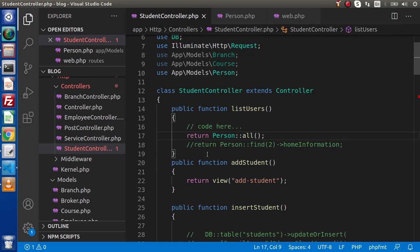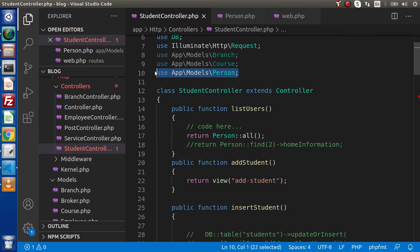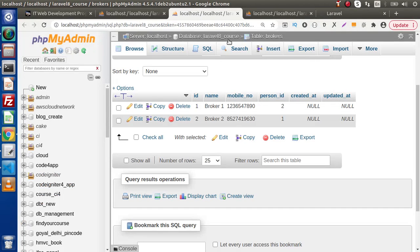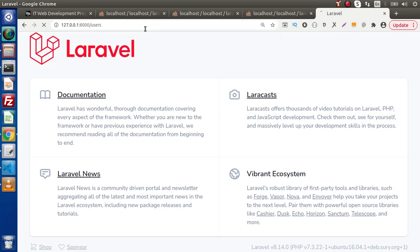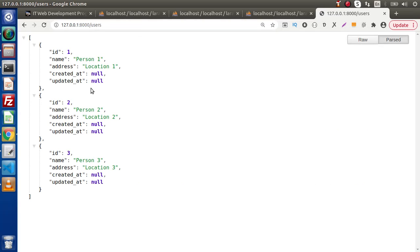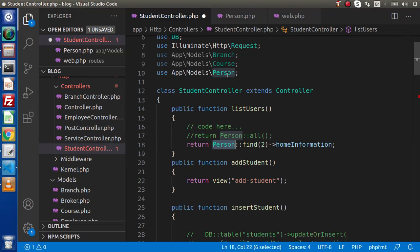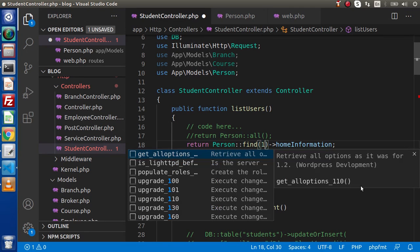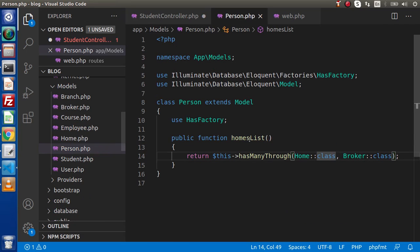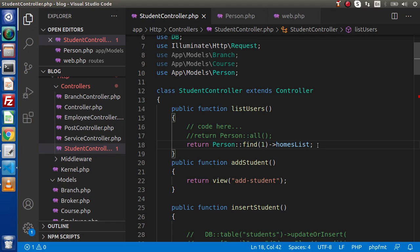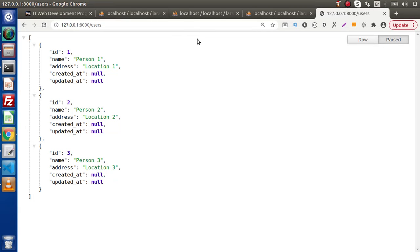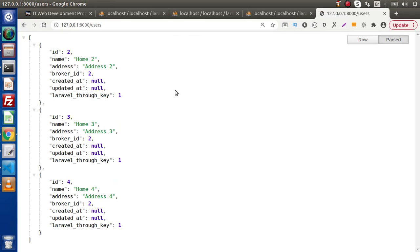Now if we save those changes and go inside the controller, first we load all about the person. Inside this controller we have loaded our Person model. We find person one using find(1), and we want to access the homes_list property. So person one is going to find the homes list.